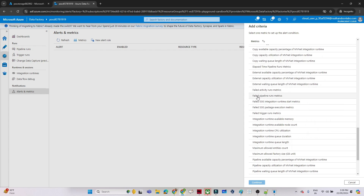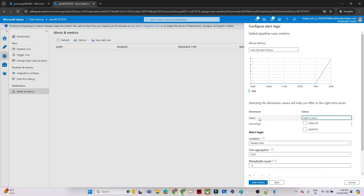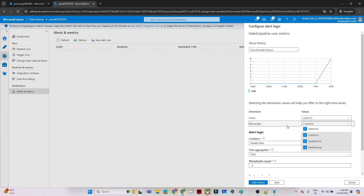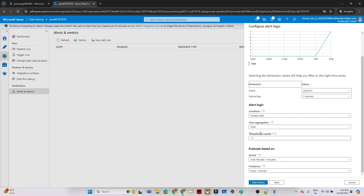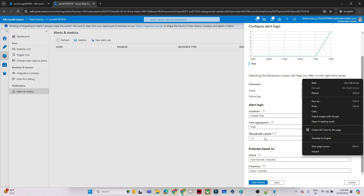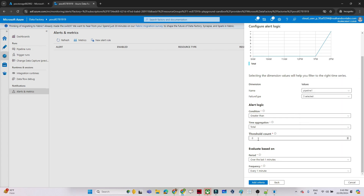We want to get an email whenever the failed pipeline runs metric triggers — whenever any failure happens. For cancellations or other events, you can also select those if needed. Click Continue. Now select whether you want this email for one pipeline or multiple pipelines. If you have multiple pipelines, select all. Select all failure types. The condition is: greater than 0, then we should get the trigger. So if any pipeline failure is greater than 0, I should get an email. The evaluation period is over the last one minute — if any failure happens in that window. You can adjust this based on your requirement. Click 'Add Criteria'.